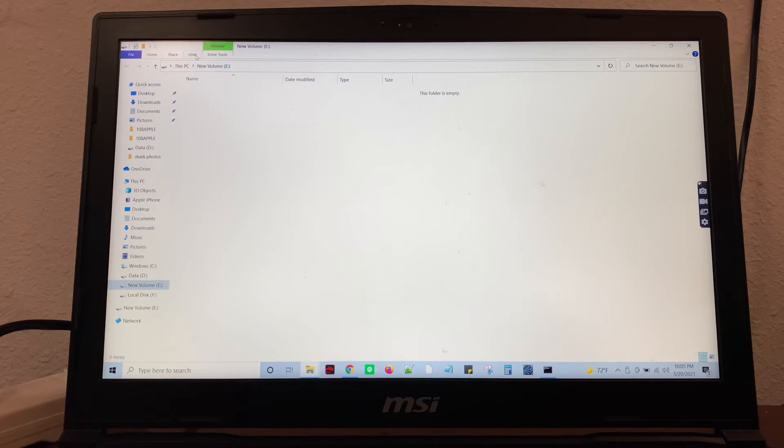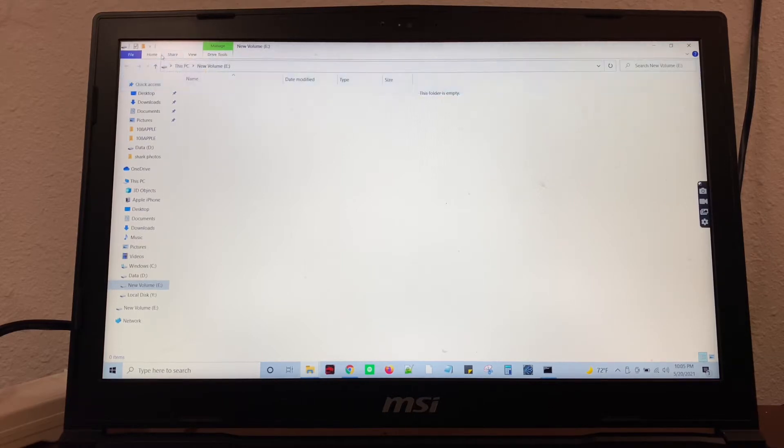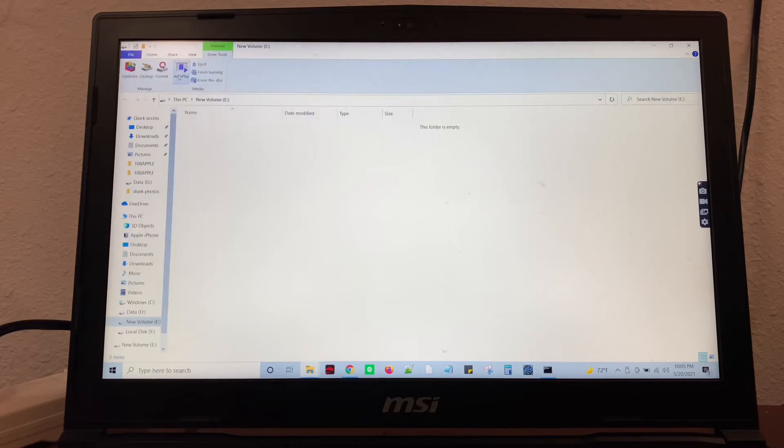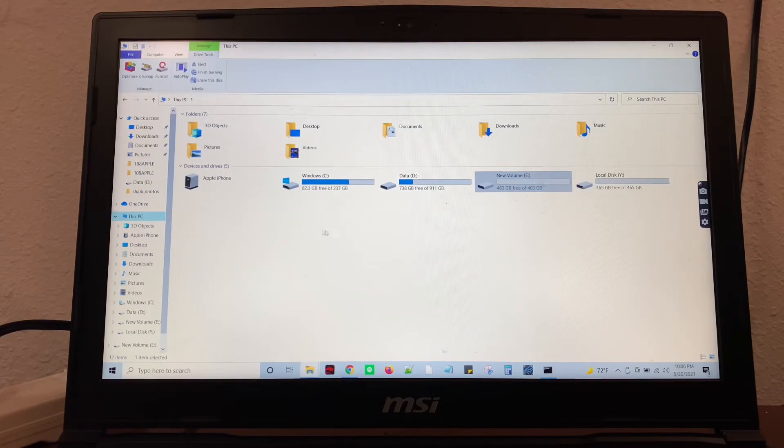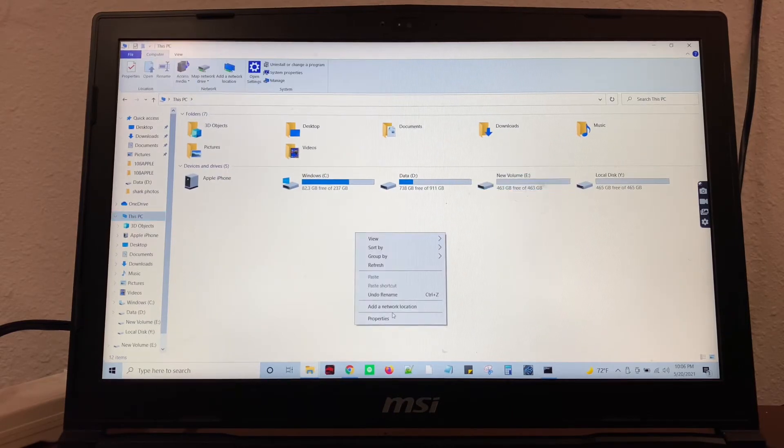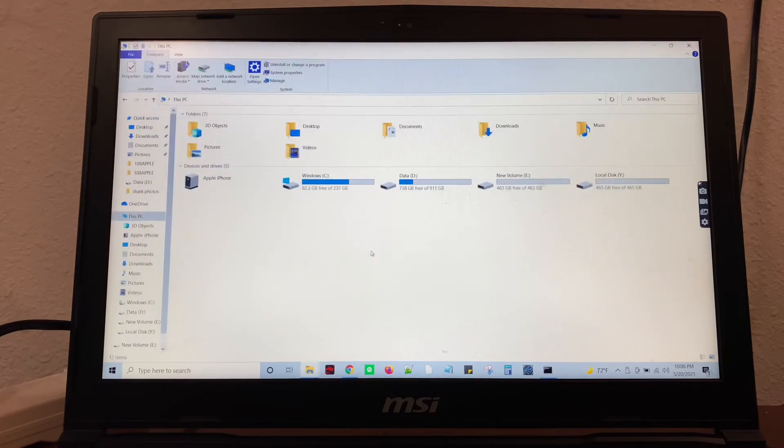If you don't see it, you can come to your manage tools. Go to This PC and then manage.